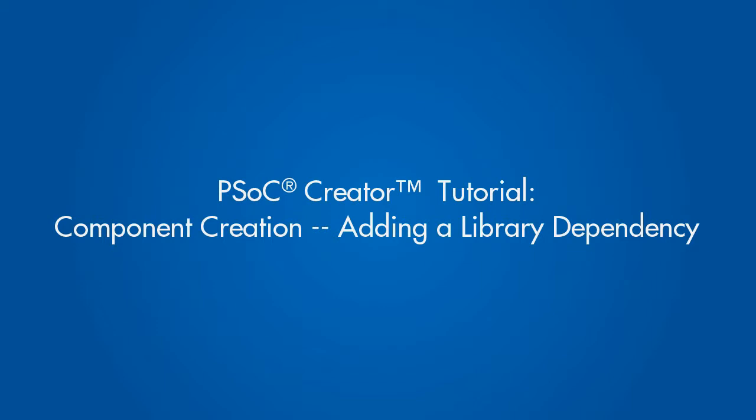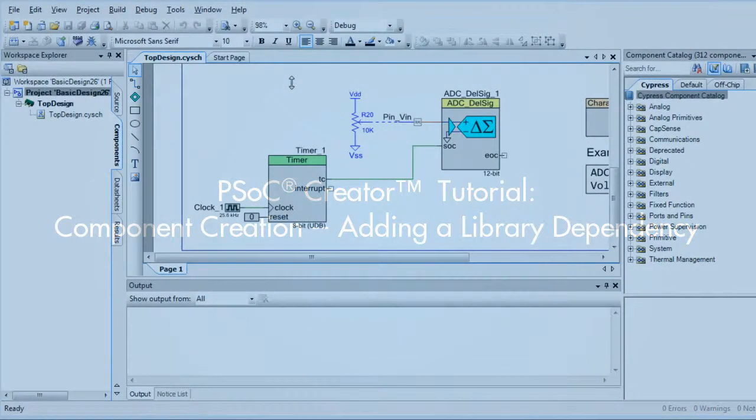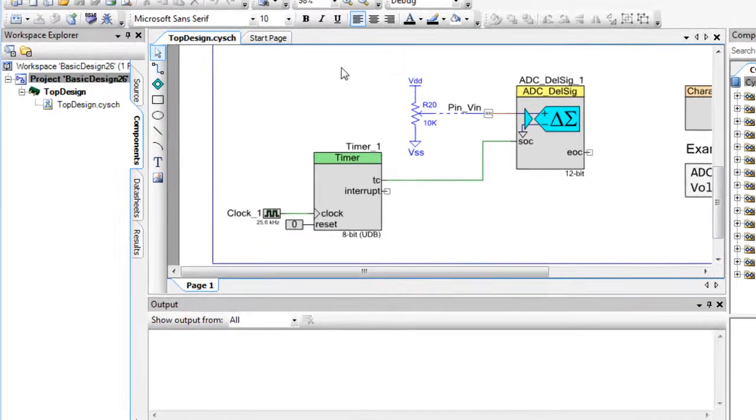This is a PSOC Creator tutorial for adding a library dependency. In a previous tutorial, we created a library project to contain various components. Here, we will add that library as a dependency so the components will be available to use in a design project.